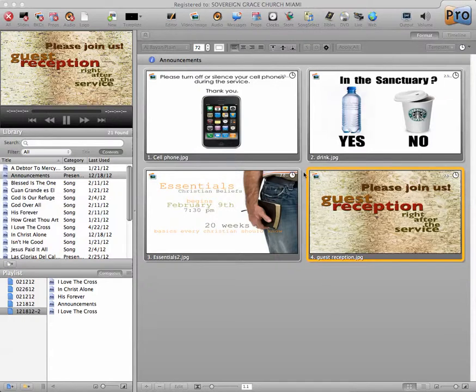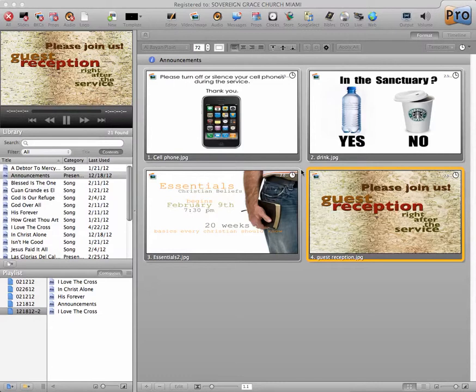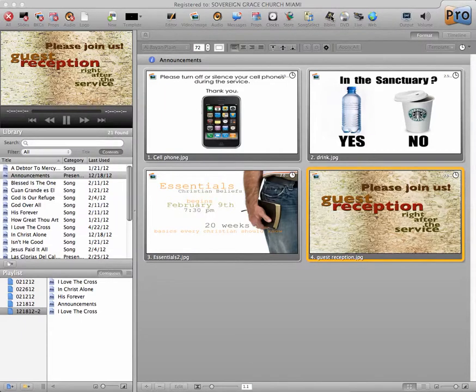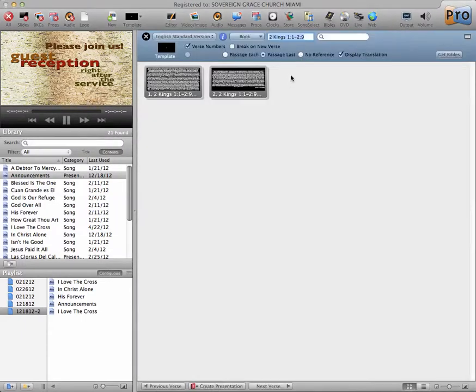In this tutorial, we're going to talk about how to make presentations in ProPresenter from the Bible, from extracting scripture verses. So here we have ProPresenter open, and we're just going to click on the Bible.